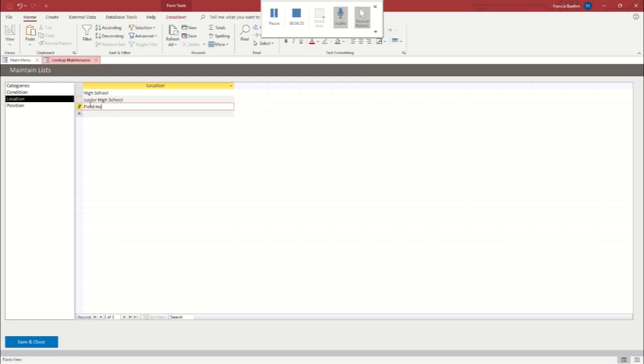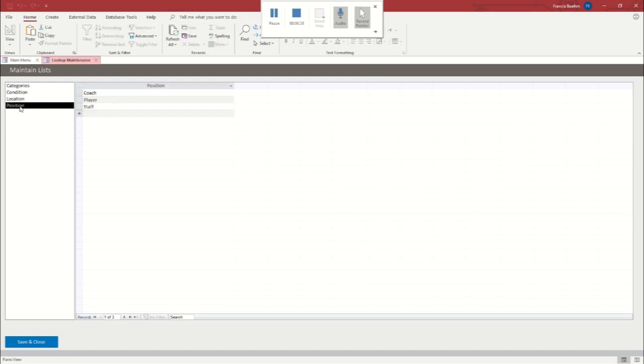These are just examples. You can change them whatever you want, but that's how that works. And then if you want more positions like manager or anything like that, you can add them here.